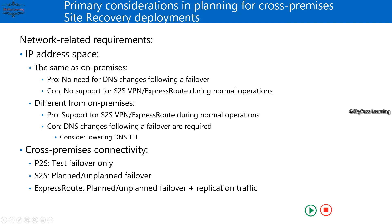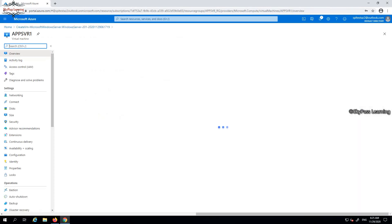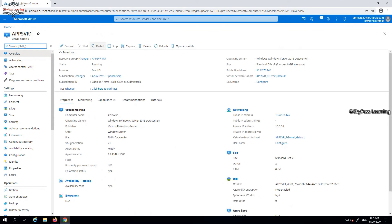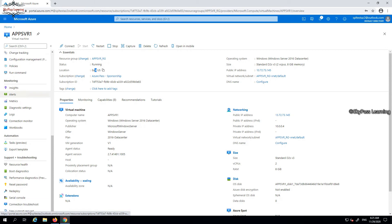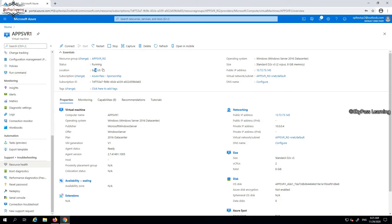Now let's go to the Azure portal and see a few things. I have one virtual machine called FSVR, which is hosted in the cloud in the East US location. I'll go and check the disaster recovery planning for this VM and show you how to set it up — including all the prerequisites and implementation steps we need to take care of.